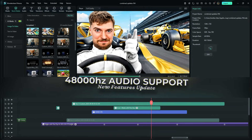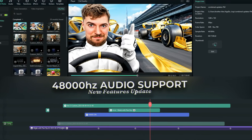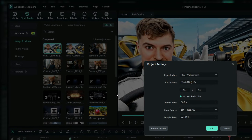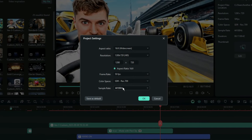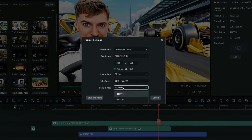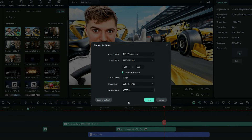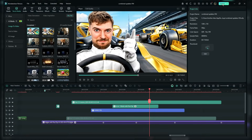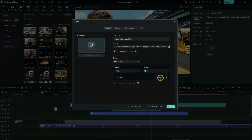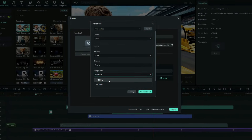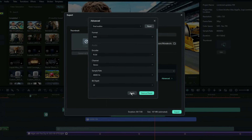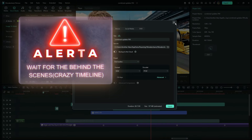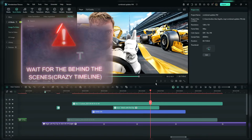Filmora now has 48,000 Hz audio support. When you go to your project settings, you can change the option from 44 to 48 Hz. When exporting your audio, you can also set it to 48 Hz, upgrading the sample rate for better quality audio exports.